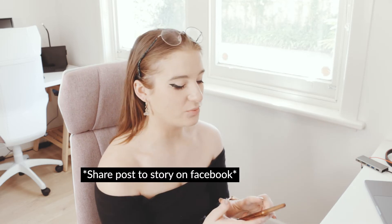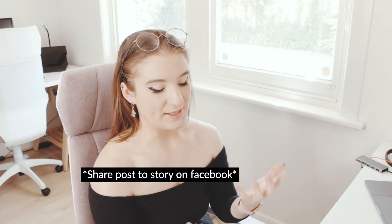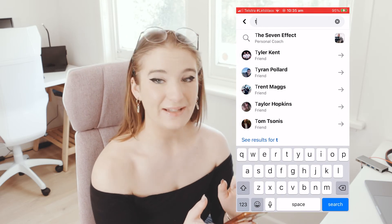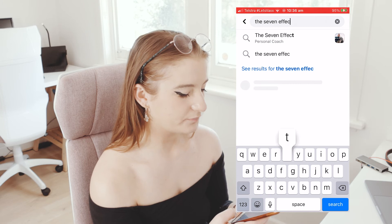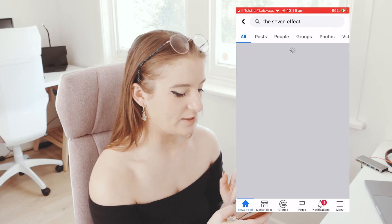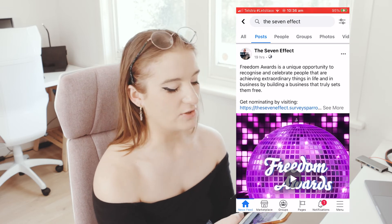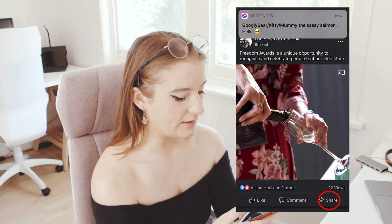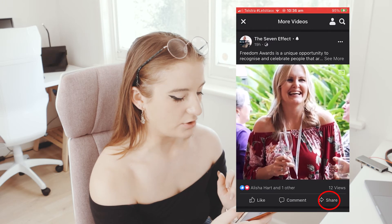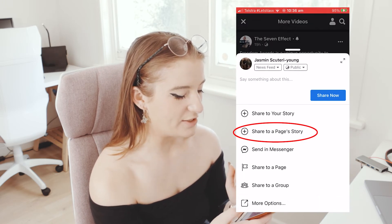So now I'm going to show you how to share your post on Facebook, which is unfortunately a little bit trickier. So here's the Effect page — search that, and then you want to go straight to posts and it will show you the most recent post you've posted. Then you want to click on here, go to share, and you want to share to your page's story.